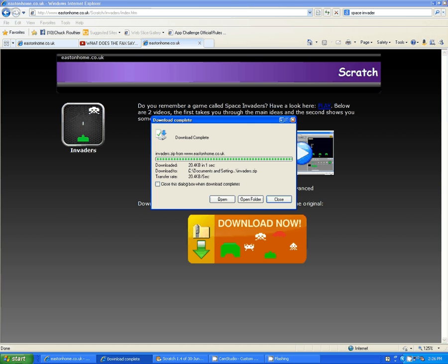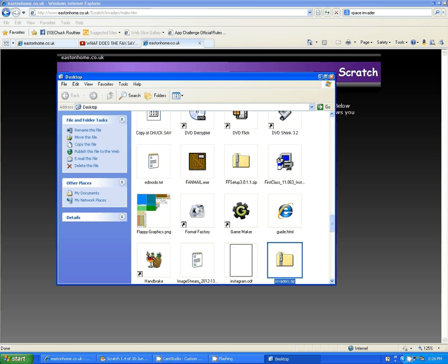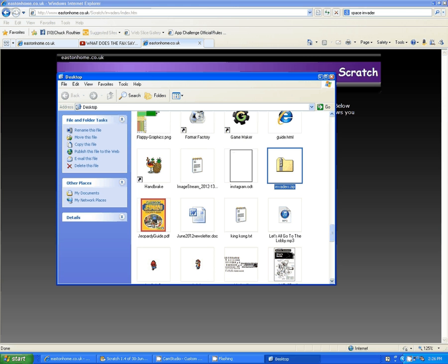Okay, and then you do the Open Folder. And it opens your folder, and you should see this invaders.zip file. See the little zip on there? That means it's compressed. It means there's a bunch of files in there, all shoved into one.